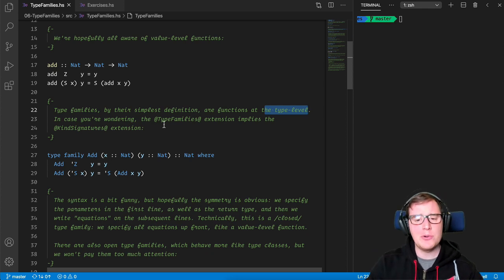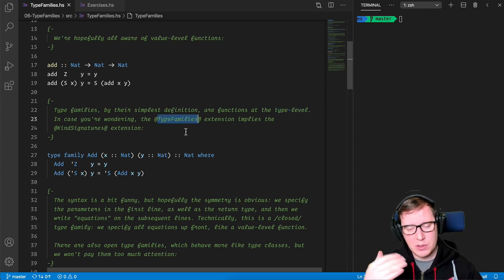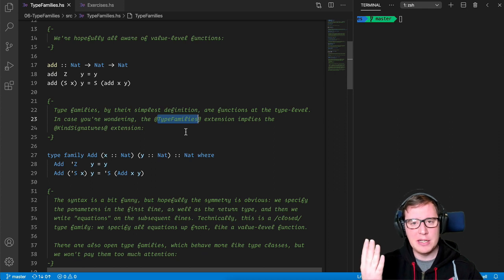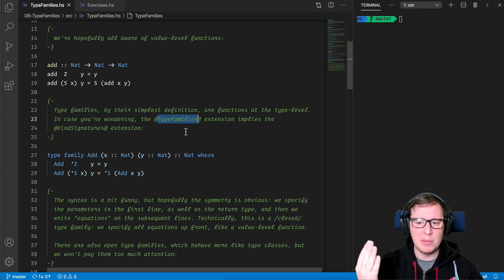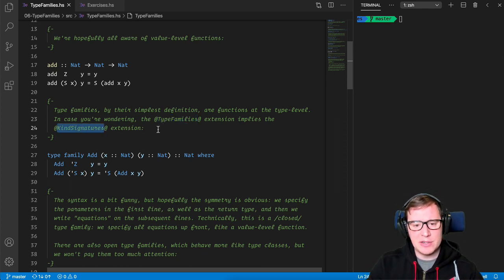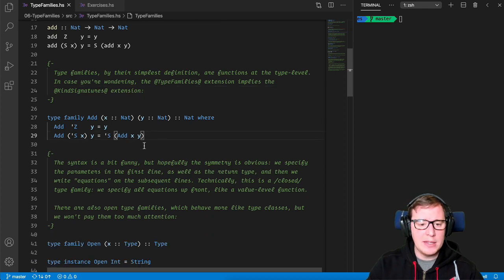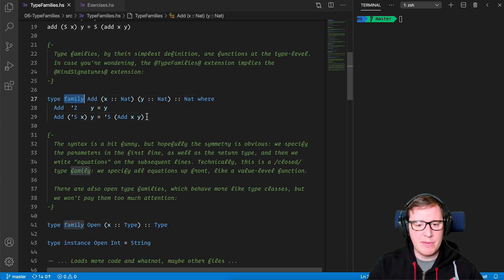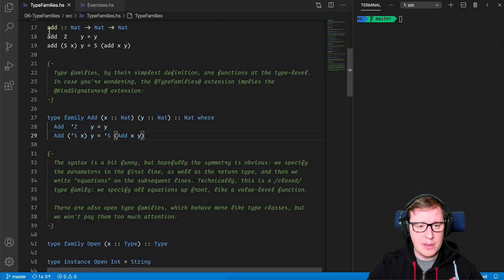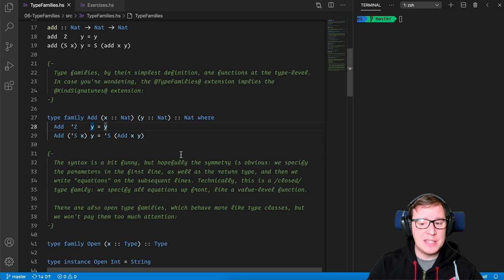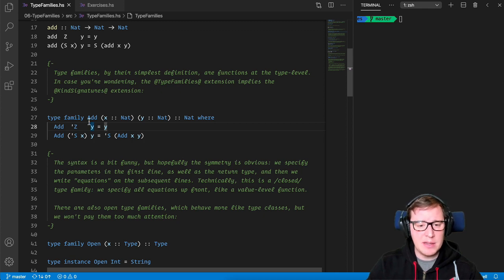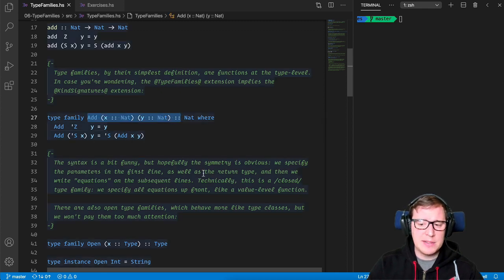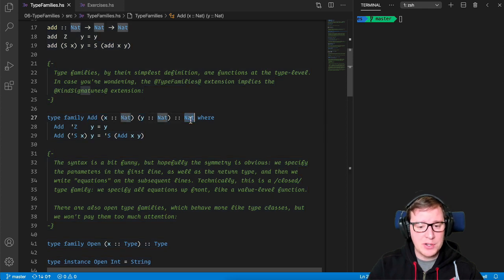In case you're wondering, the type families extensions, of course, this is one extension of the GHC Haskell compiler, implies also using the kind signature extensions. Okay, so now we have our first example of a type family, and you can compare it with the value level as well. The syntax is a bit funny, but hopefully the symmetry is obvious. We specify the parameters in the first line, as well as the return type. And then we write equations on the subsequent line.